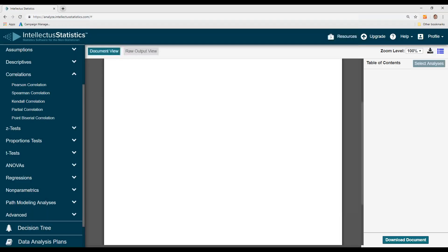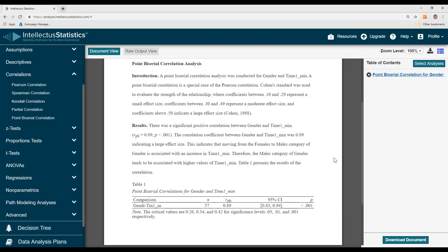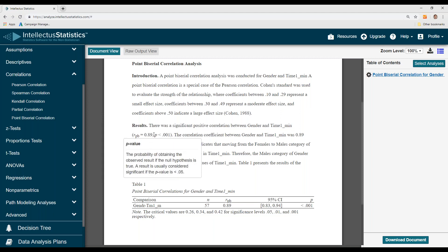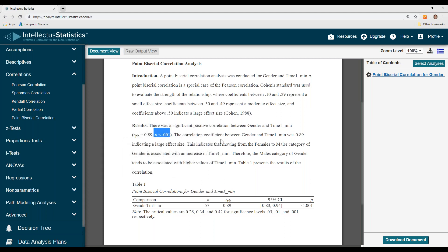Then just hit calculate. What you can see is there's a positive correlation between gender and time one. You can see that as long as the P is less than 0.05, it talks about the effect size.